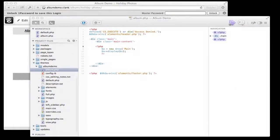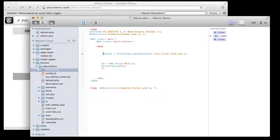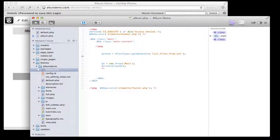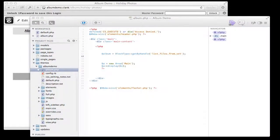Luckily with the list files from set block it's really not that complicated. I'm going to copy a few lines of code from somewhere else, paste them in, and explain what I'm doing. The first thing I'm going to do is create a new 'list files from set' block on the page programmatically. So we can see here I'm creating a new object — a new block of the type 'list files from set' — and storing it. That's created it but it's not doing anything yet.